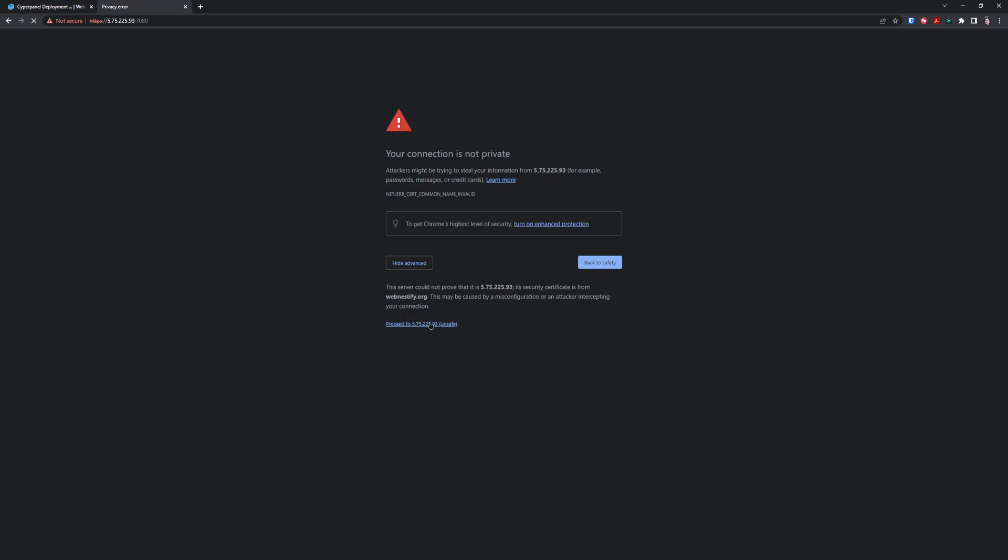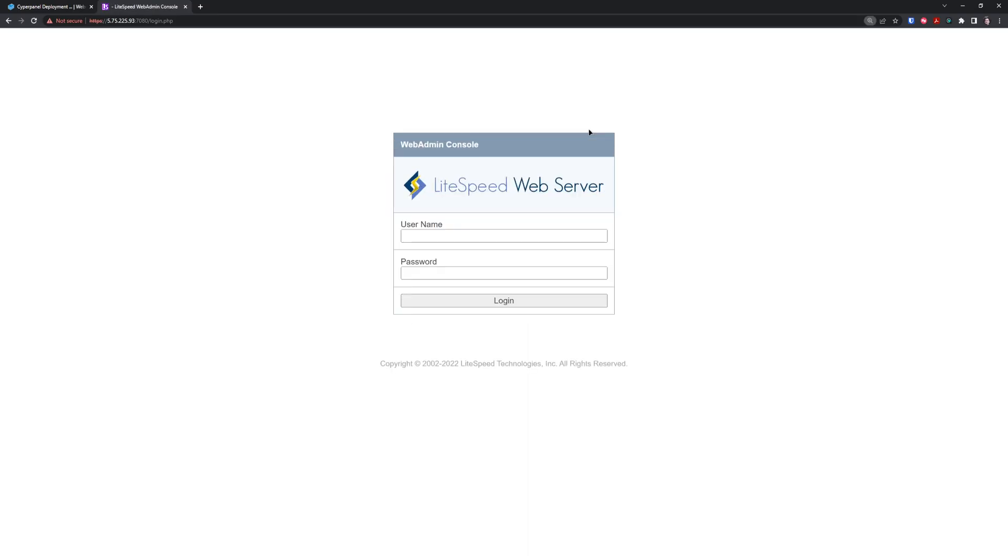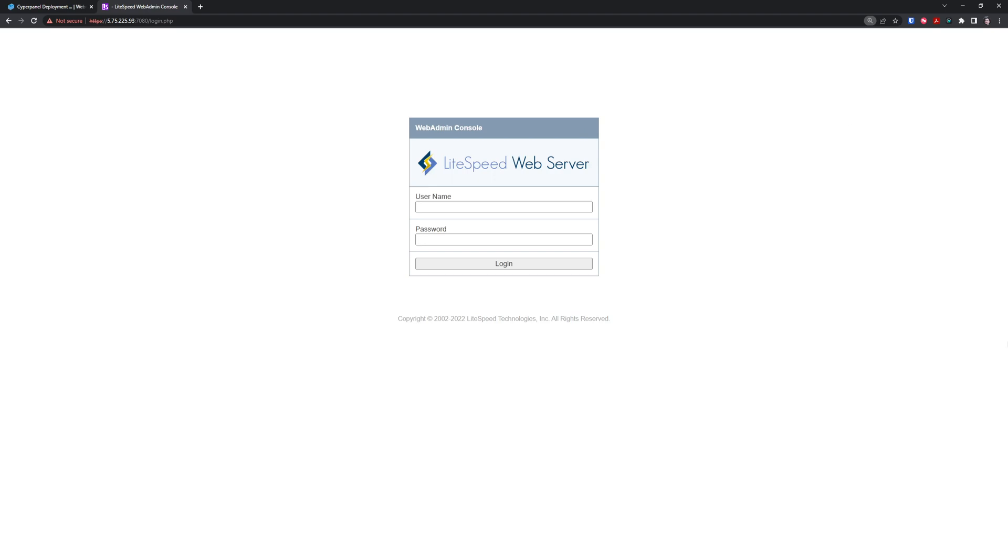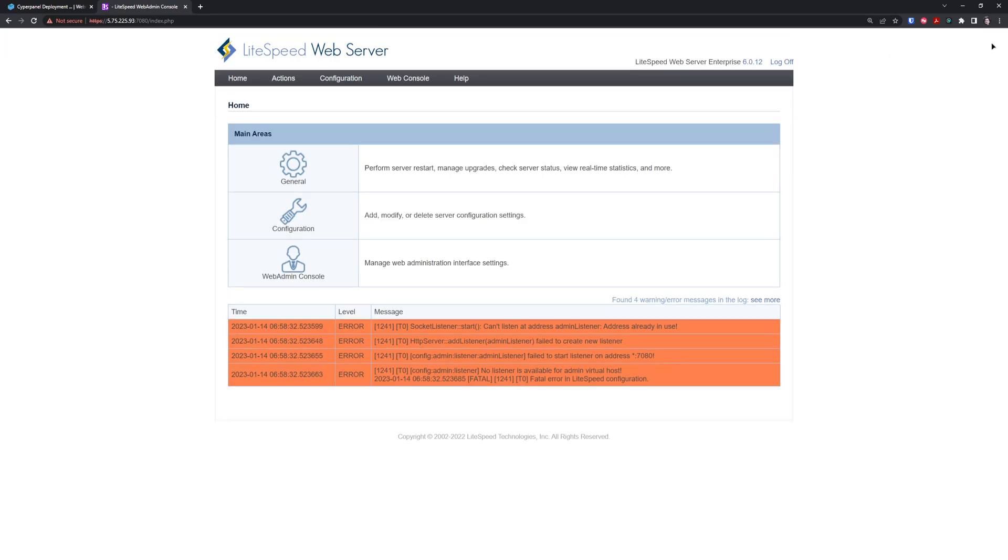Copy the server IP address, navigate back to the browser, paste the IP address and type port 7080. Here we are in our LiteSpeed Enterprise admin interface. Specify the username and password that you entered in the terminal.